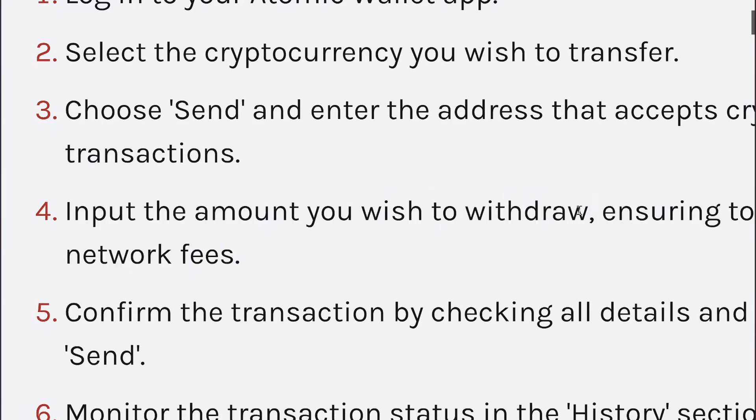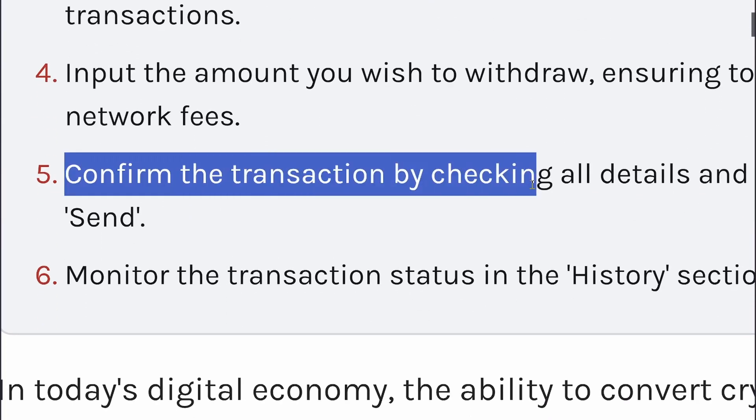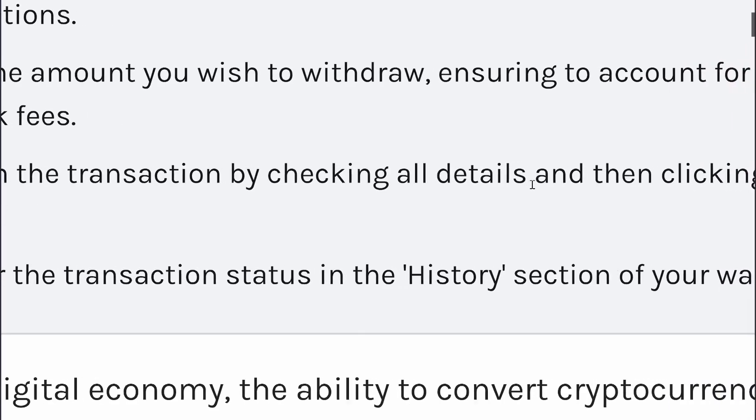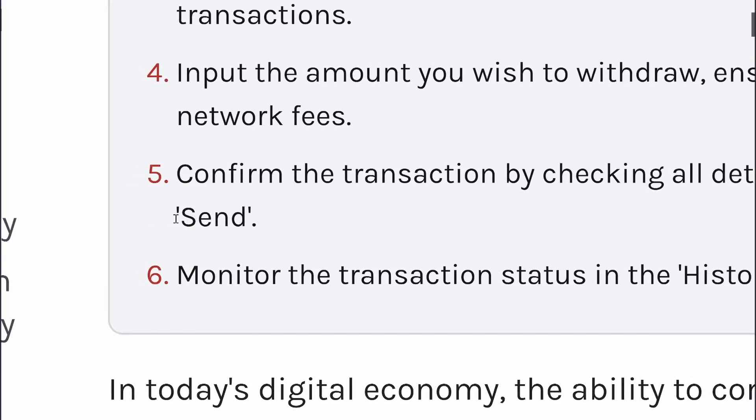After this, simply confirm the transaction, check all the details, and then click on the Send button.